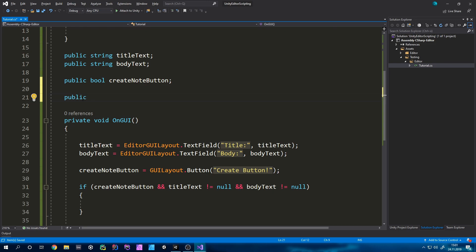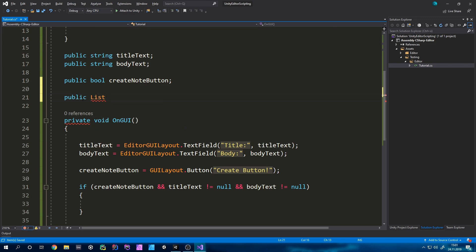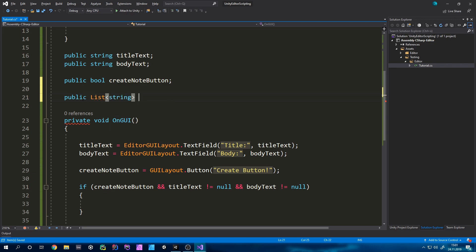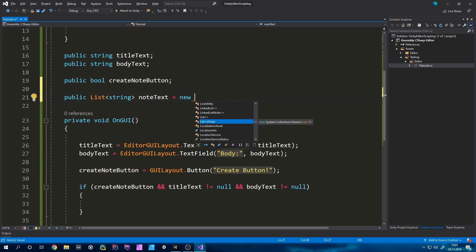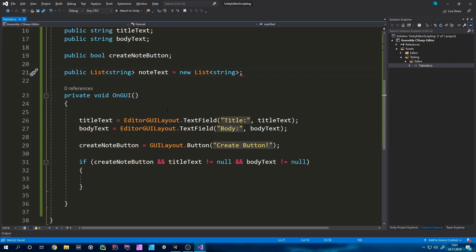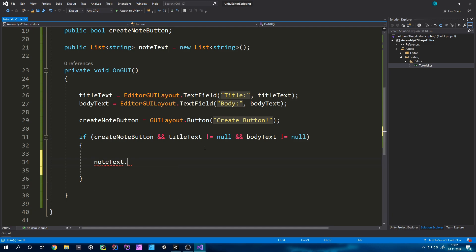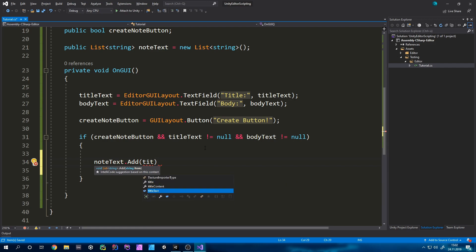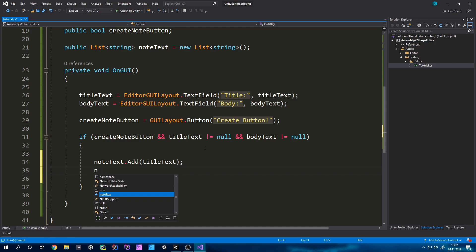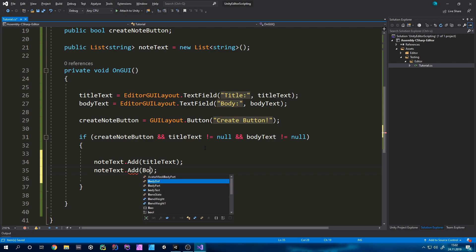Now we actually have to create our list. So we can just create a public list of type string because we will store strings and I'm just going to call this noteText and set it equal to a new list string. Now in the if statement down here we can add our text into the list. So we could just write noteText.add and then first of all the title text as well as the body.